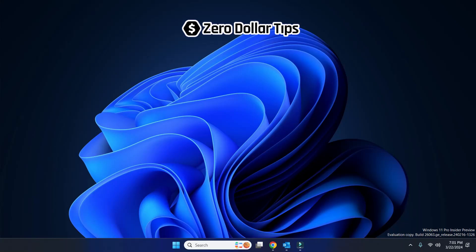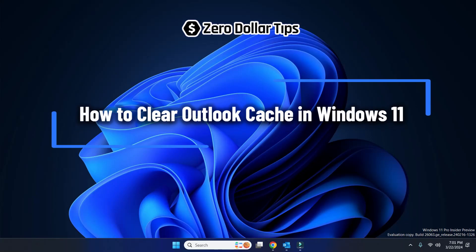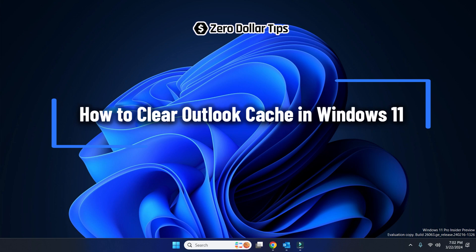Hi guys, welcome to Zero Dollar Tips. Let's see how to clear Outlook cache in Windows 11.